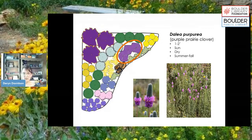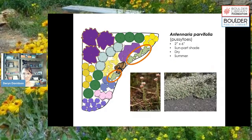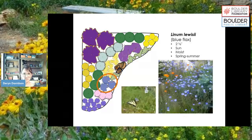Dalea purpurea, purple prairie clover, blooms later summer into fall with really pretty, delicate nodding flower heads — pollinators love it. Antennaria parvifolia, pussy toes, is a creeping ground cover with cute pinky-white flowers that can handle really dry conditions and sun or part shade. Blue flax is also blooming now, with delicate periwinkle flowers — when the petals drop they sprinkle over the ground, which is really pretty.